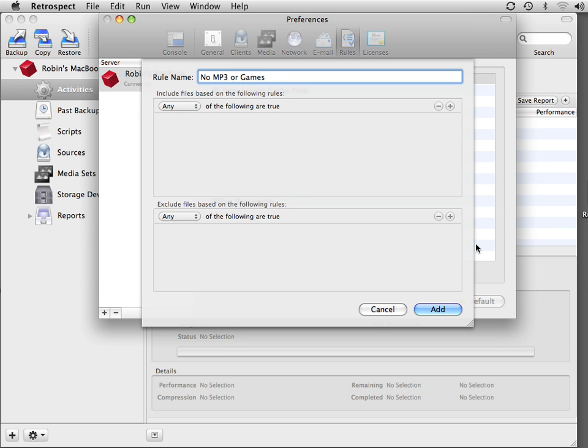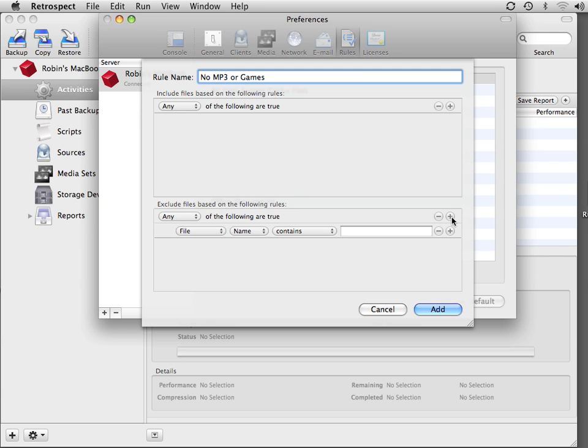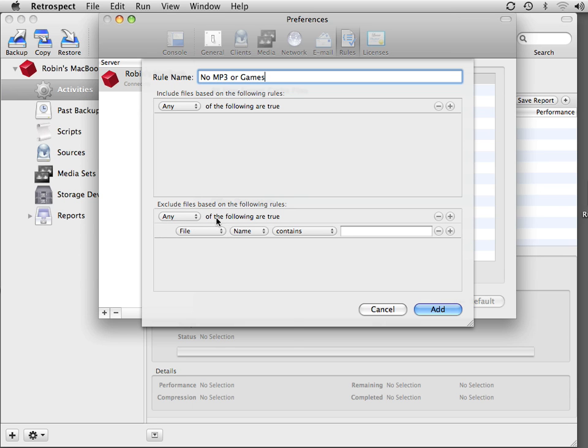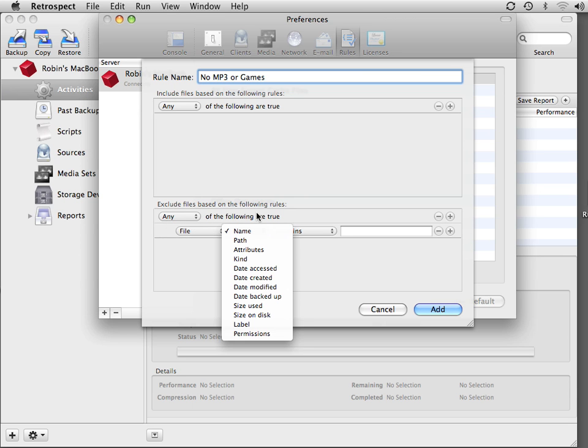In the bottom half of the window, under the Exclude section, we're going to click plus, and it says File Name Does Contain. Now we can choose things like folders, volumes, path, or specific dates.